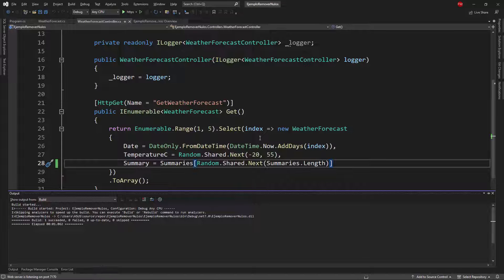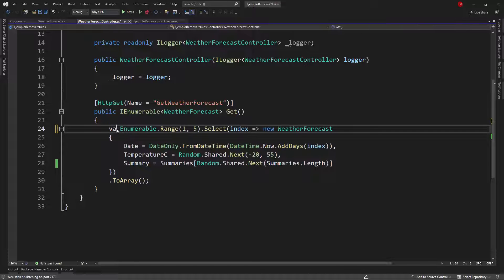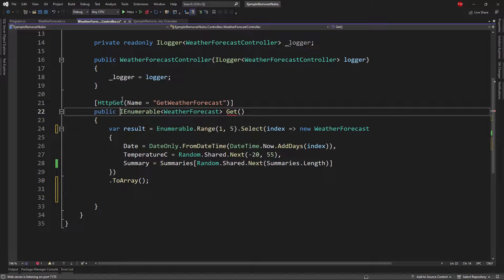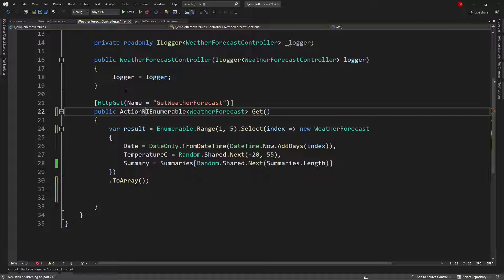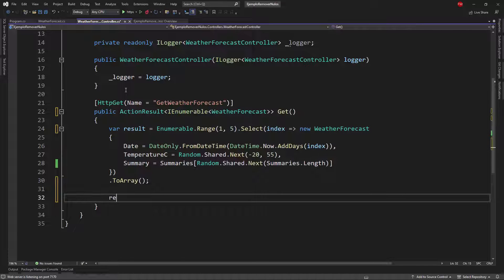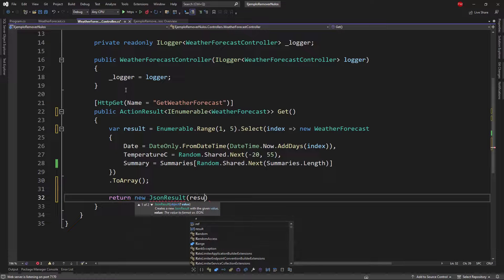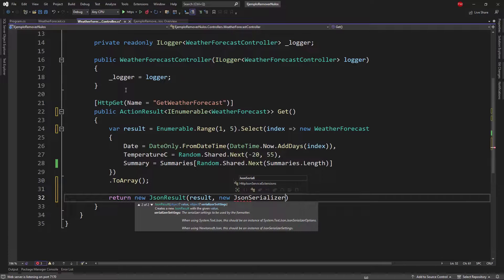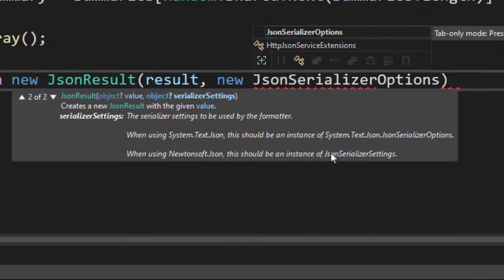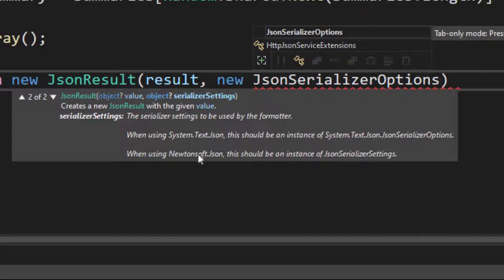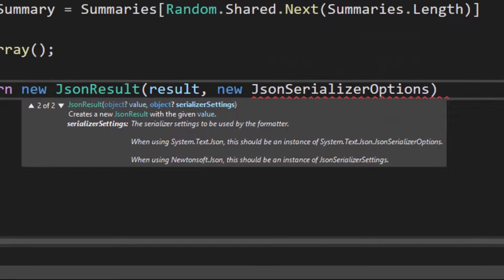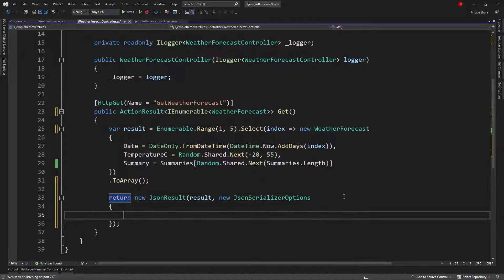But if I only want to ignore null in this endpoint that I have here I can do the following I can say var result equal to and then say here let me change the return type first action result of IEnumerable of weather forecast and then I can say return new json result then I will say result and then new json serializer options and of course as you can see here if you are using system.text.json then you have to use json serializer options otherwise if you are using Newtonsoft Json then you have to use json serializer settings but in our case we are using system.text.json and therefore we have to use json serializer options control dot to bring the corresponding namespace.